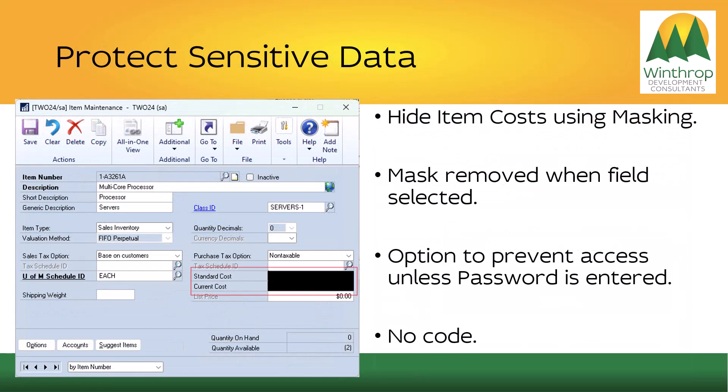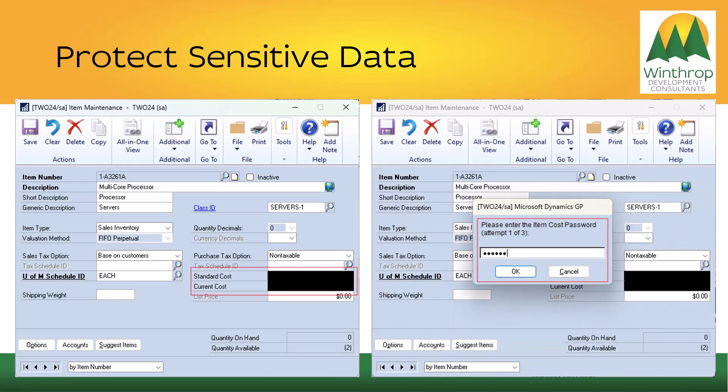An example of protecting sensitive data could be hiding the item costs on the Item Maintenance window. In this example, masking is used. The mask is removed when you click into the field, but to prevent easy visibility, a password has also been added so a password must be entered before you can access those fields and see the values. Again, this is a no-code solution.